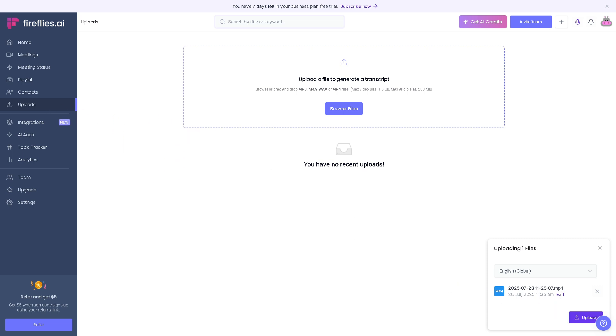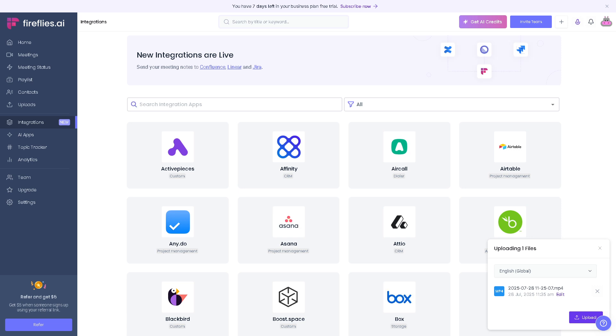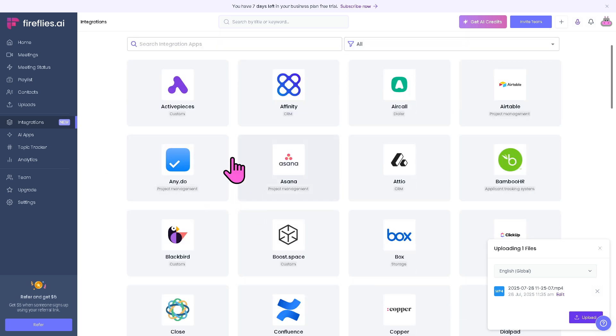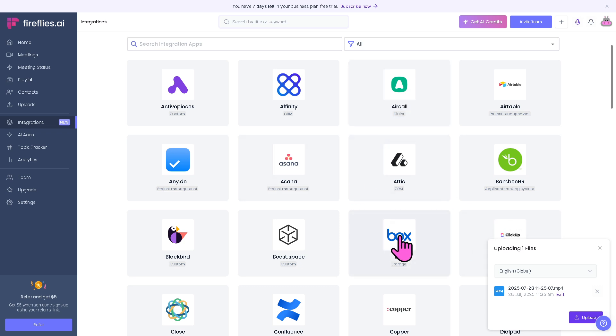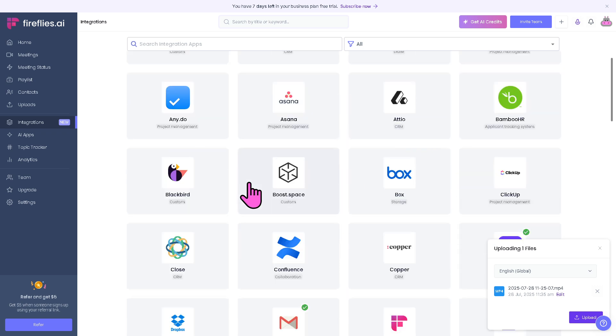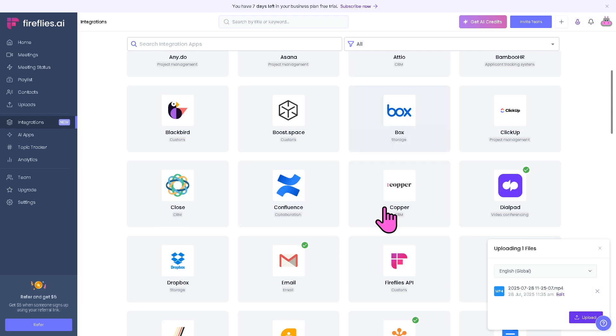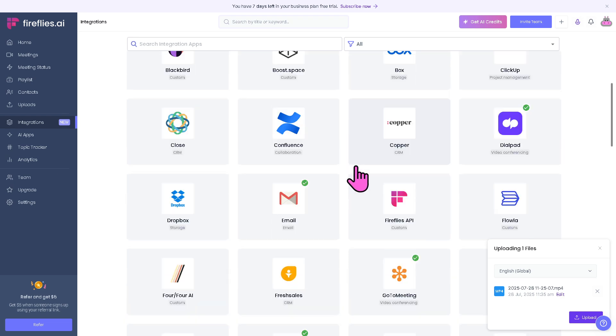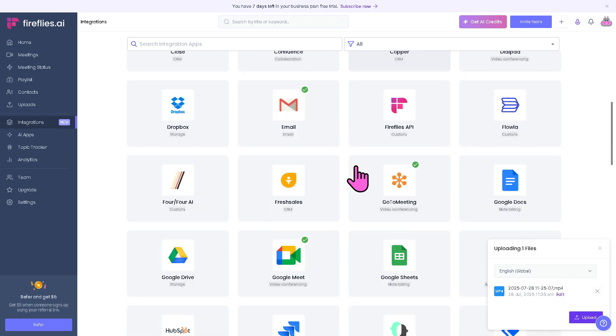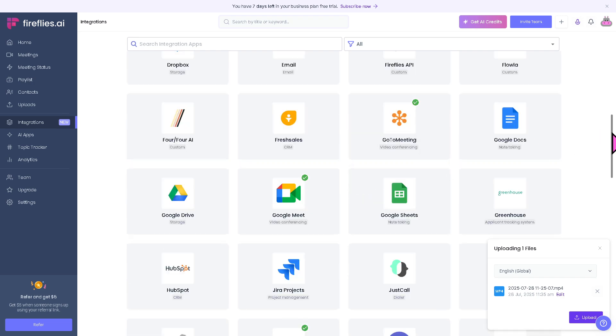There's going to be an option to edit if you want. Click apply and these are the upload buttons. Let me show you the integrations. It's a feature here in Fireflies where you can connect with your favorite tools like Affinity, Aircall, Asana, Airtable, BambooHR, and a lot more.